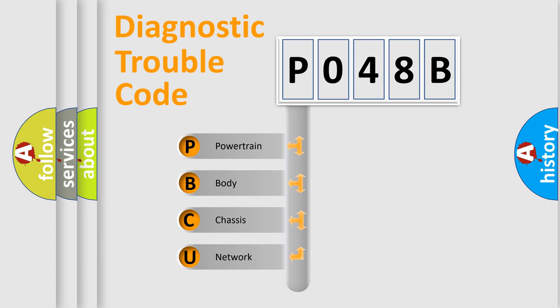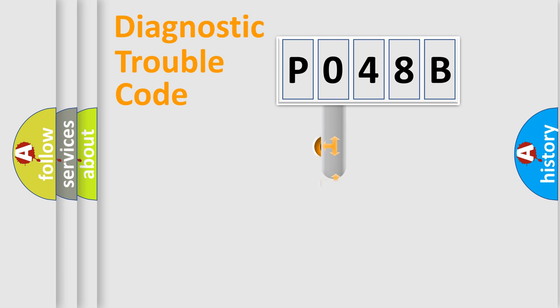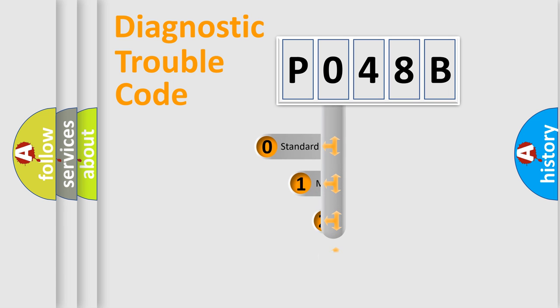We divide the electric system of automobile into four basic units: Powertrain, Body, Chassis, and Network. This distribution is defined in the first character code.